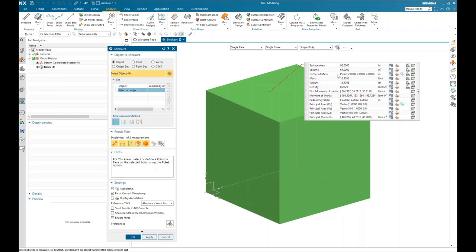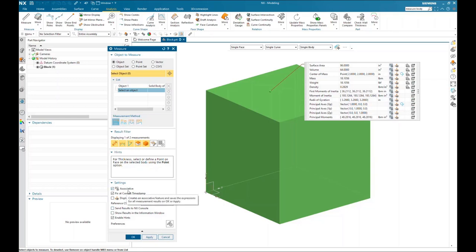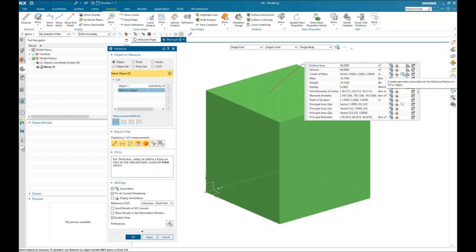You can show a center of mass point. On the fly-out menu for the measurement pop-up, on the right-hand side, there's an option for center of mass and an option to create geometry associative to the measure feature on OK or Apply. This option is available as long as the associative checkbox in the dialog is turned on. Once checked, you can activate the create geometry option — it will show a blue background indicating it's active — and it will create geometry as soon as you hit OK or Apply.